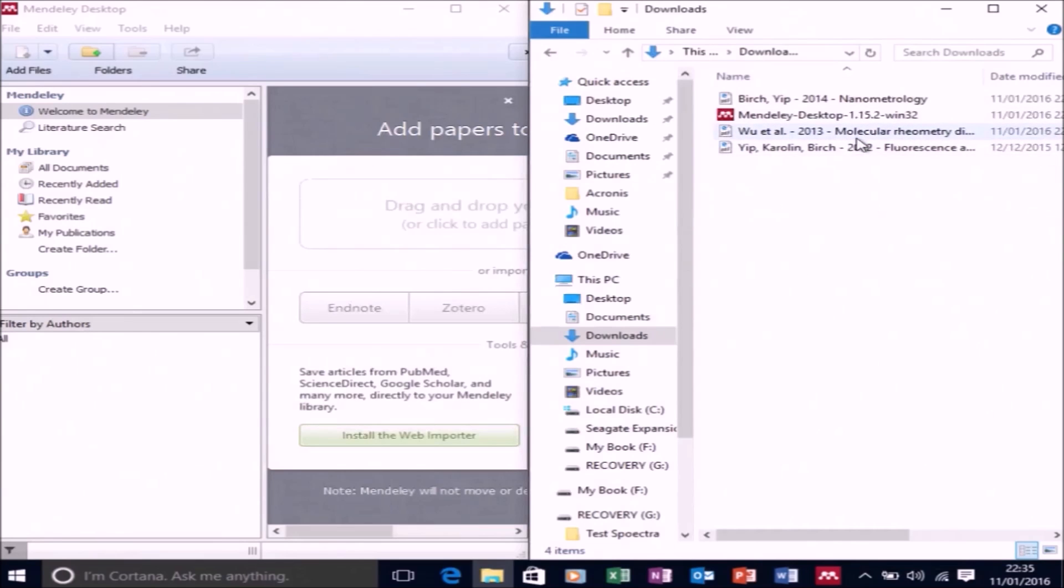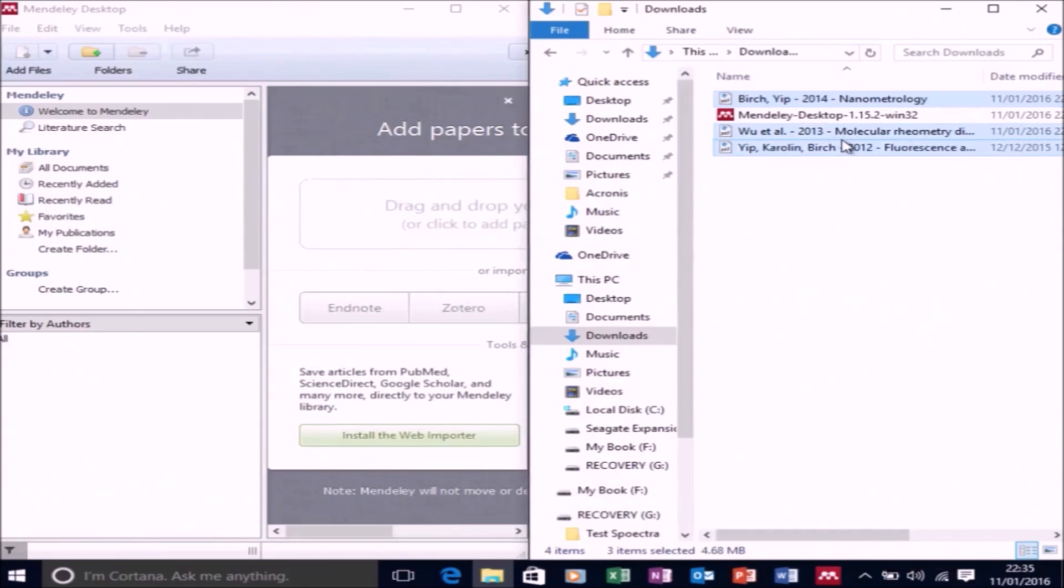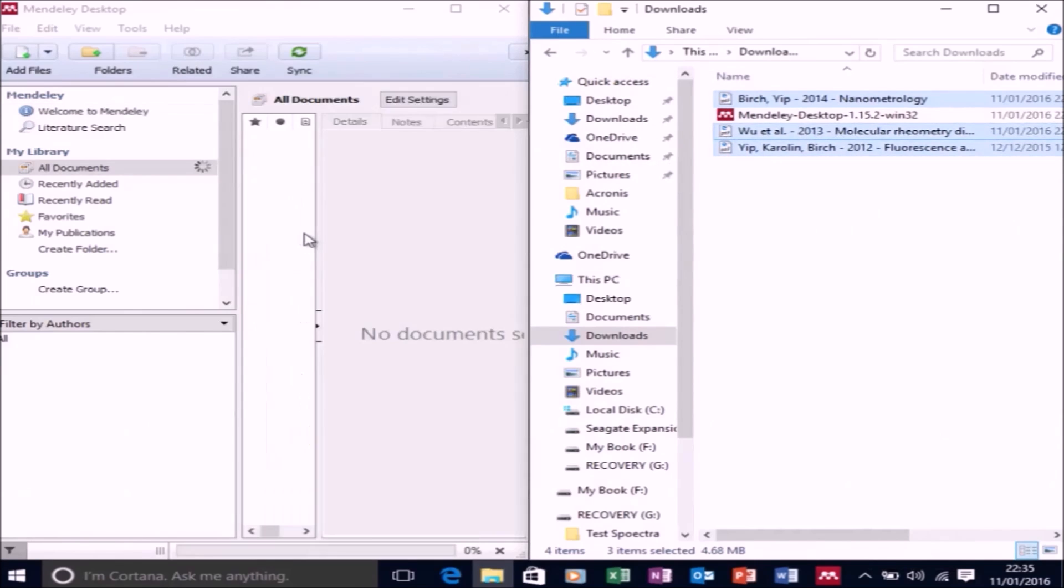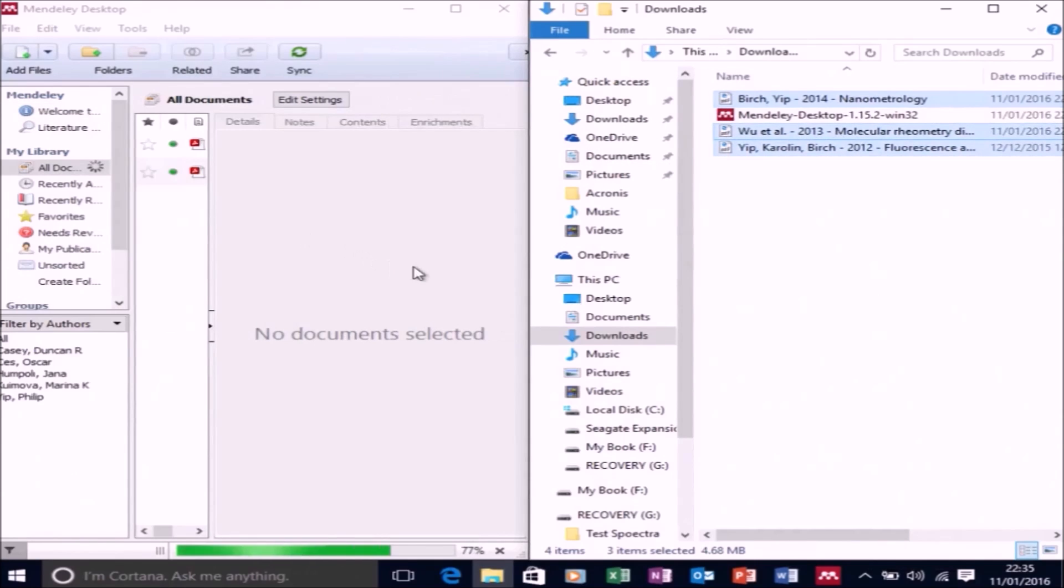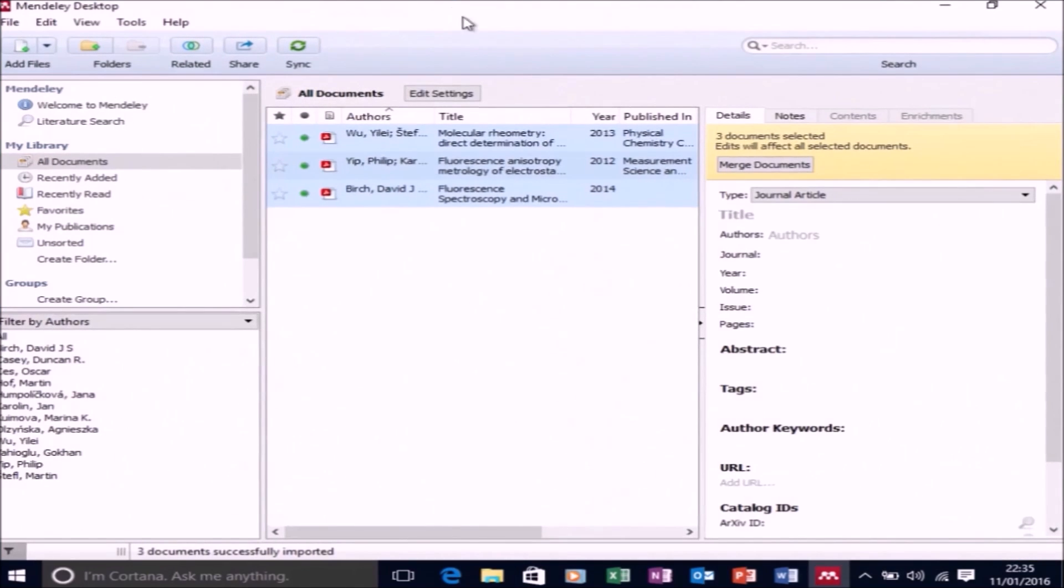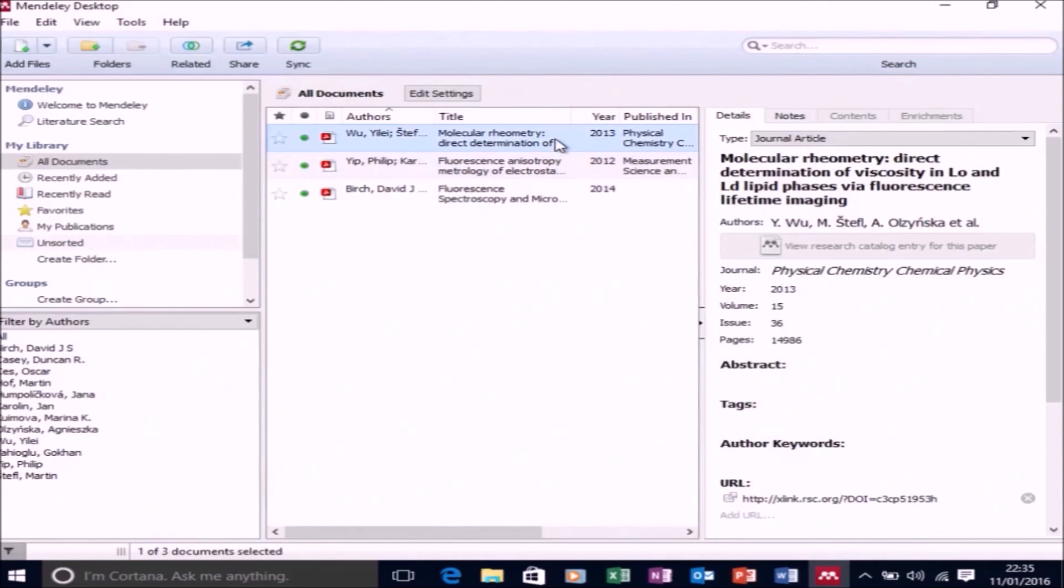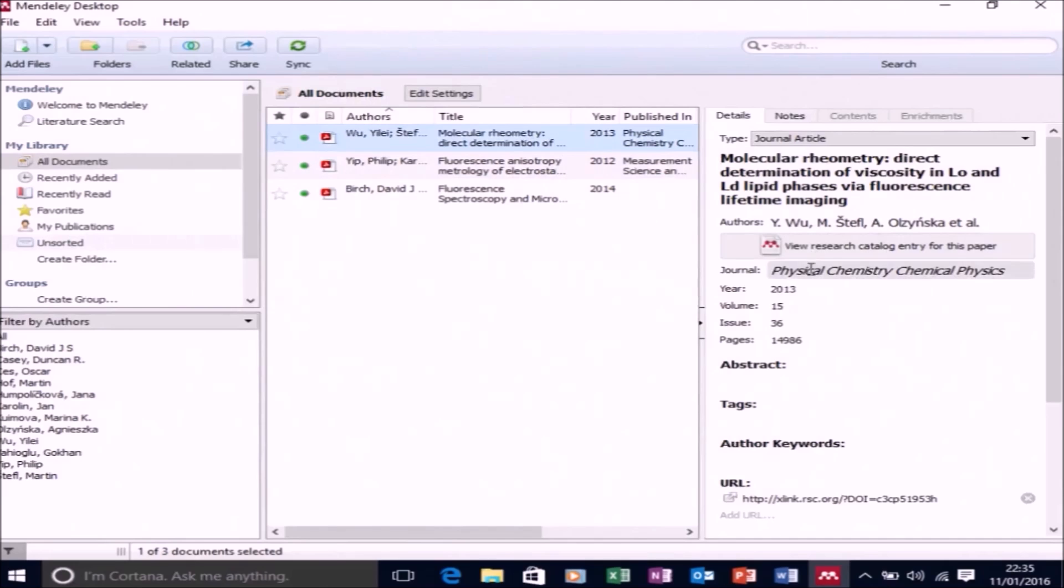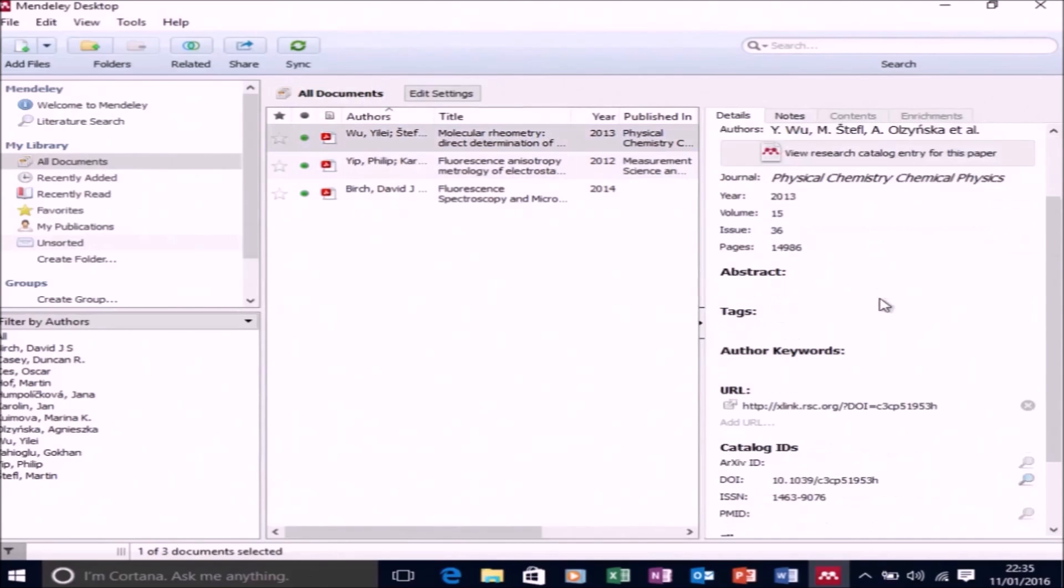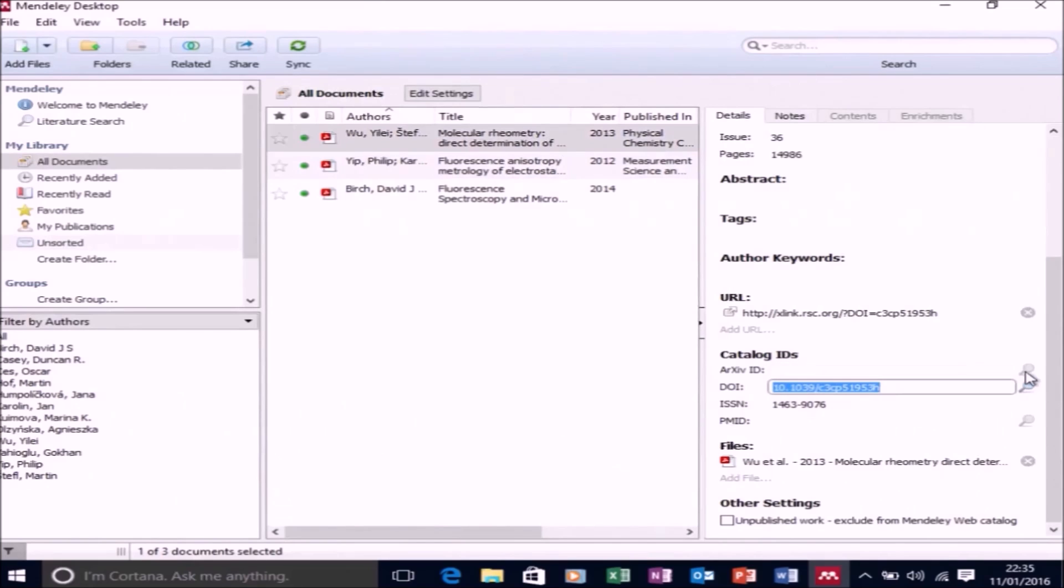So before actually using Mendeley Desktop with Word, you need to add your documents to Mendeley Desktop. And if you've got your publications that you're interested in reading in PDF format, all you need to do is drag and drop them over to Mendeley. Mendeley will scan the PDF and it will automatically extract the information from the PDF. Now for journal articles, it's very good,